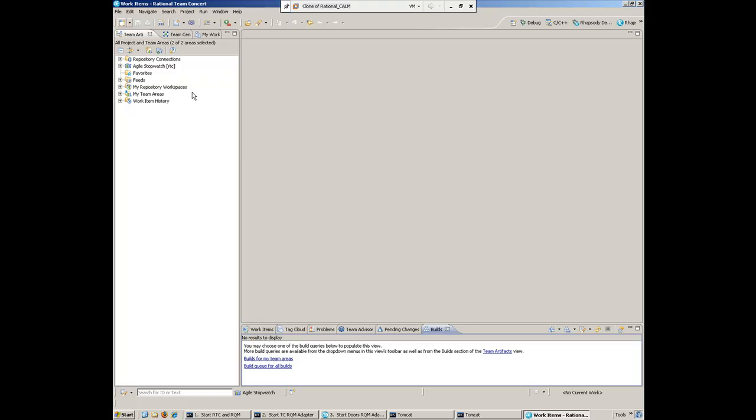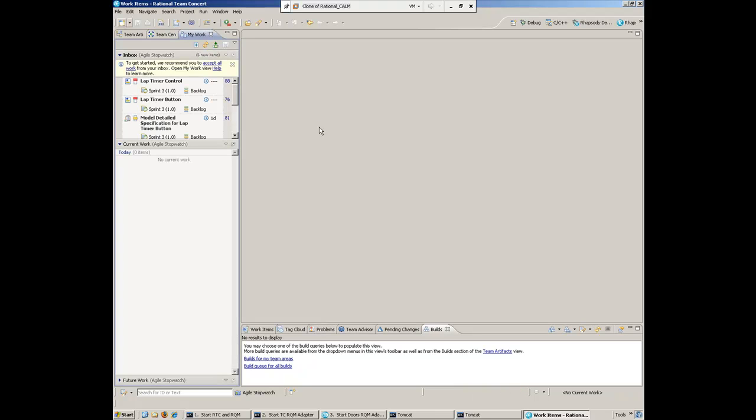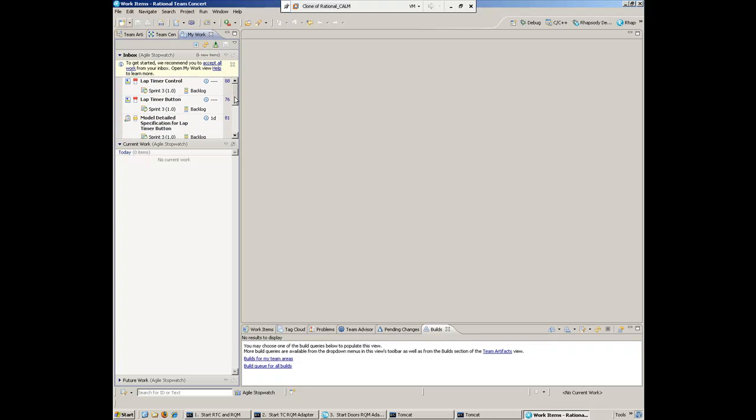She's brought up her workspace. The first thing she might do is go to the My Work tab to see what work items have been assigned to her. Once this reads the information, she can see those work items that Scott assigned to her in a previous segment right in her inbox inside the RTC Eclipse client.